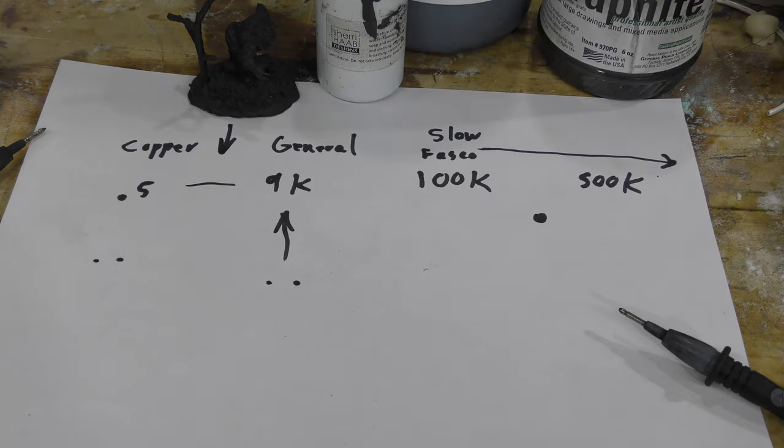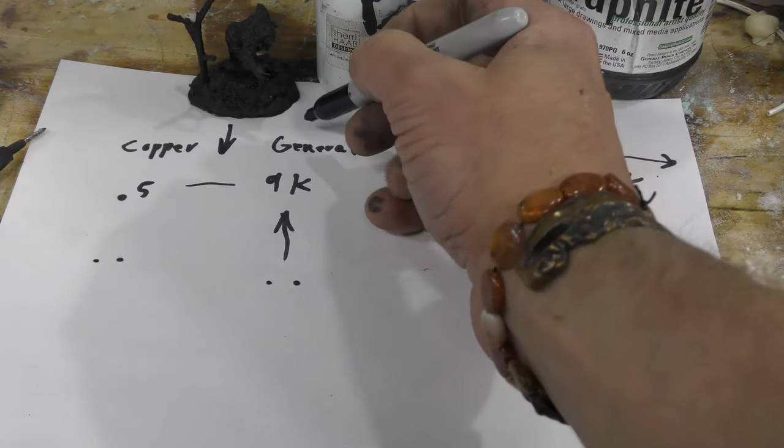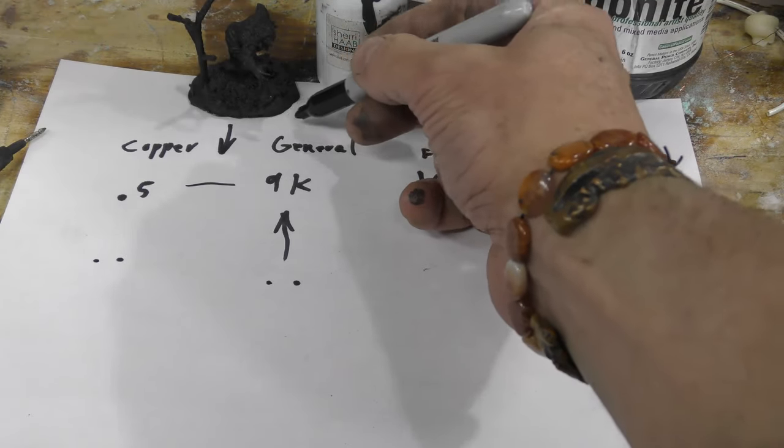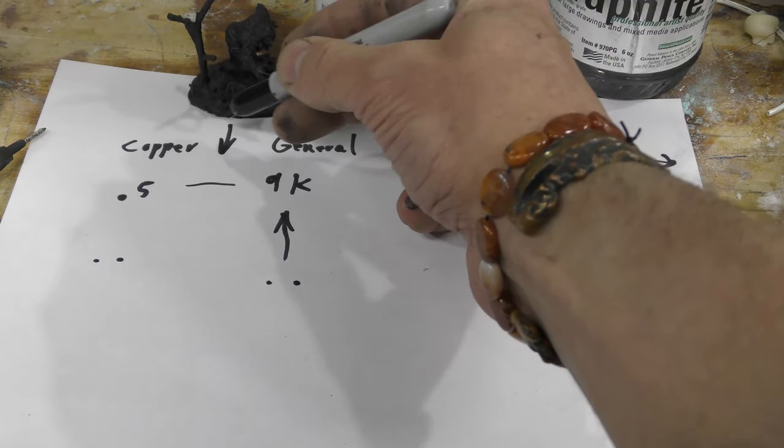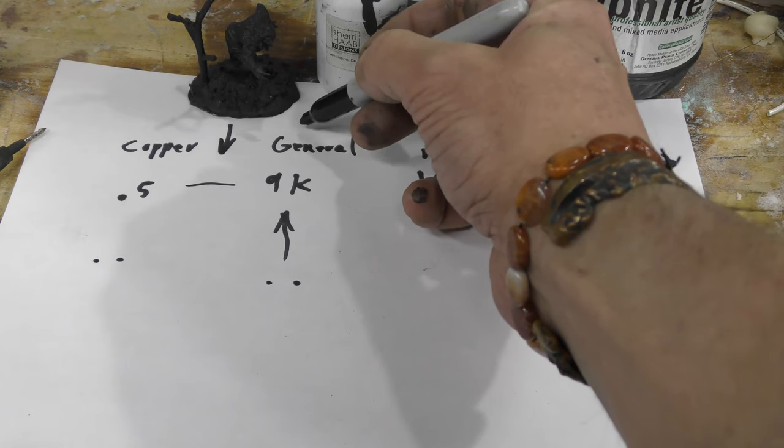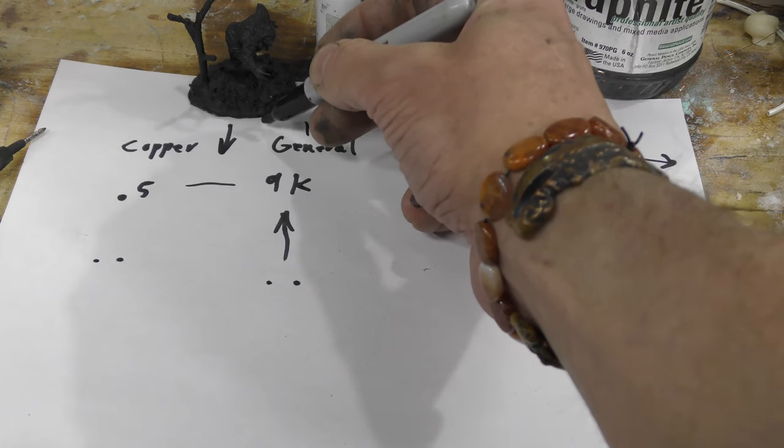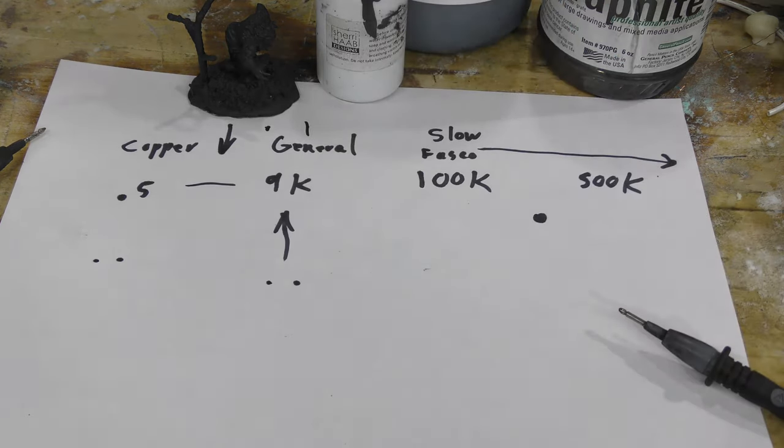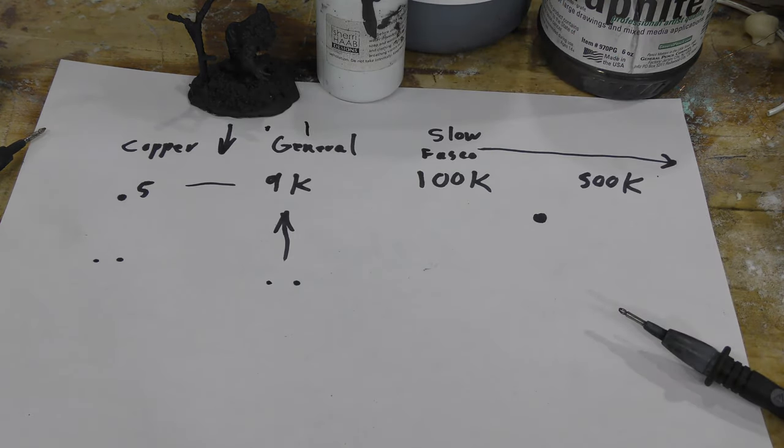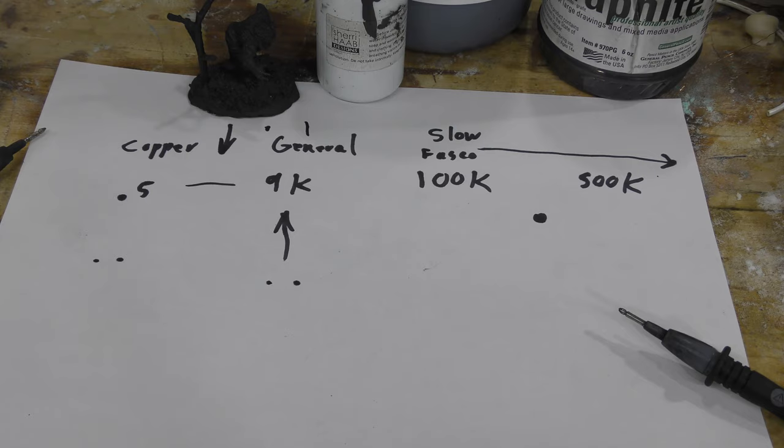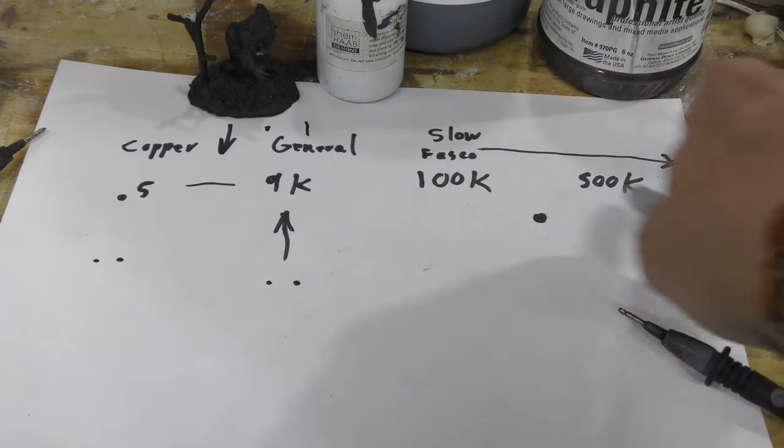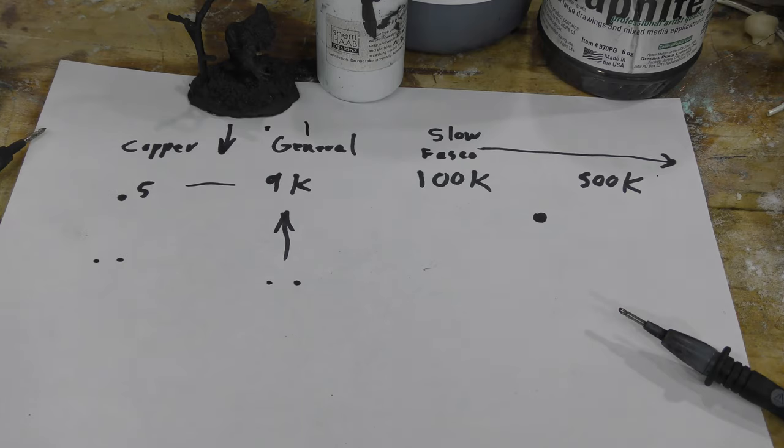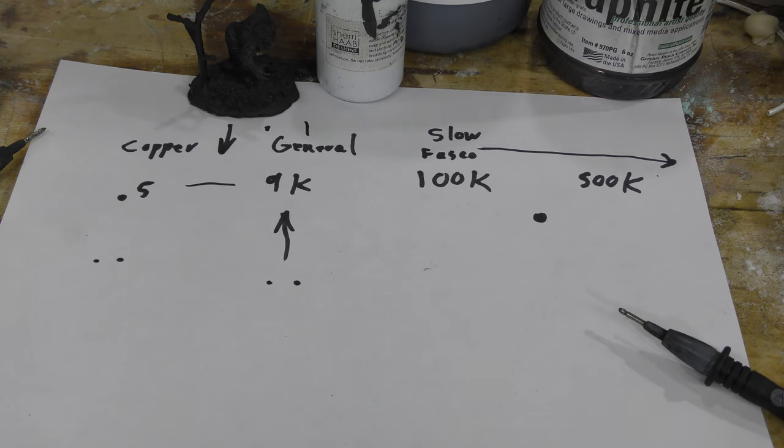If you use mod podge, it's within this area. Good stuff. But yeah, once you start getting into this it starts getting really slow. So test your product before you throw it in your bath and you can almost predict how long it's going to take to actually plate.